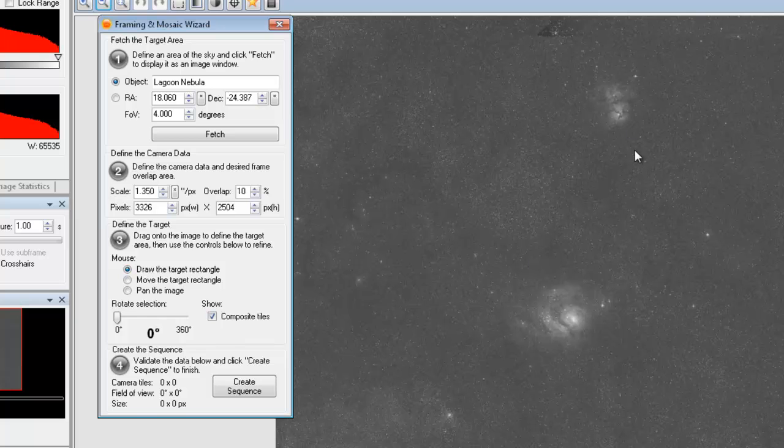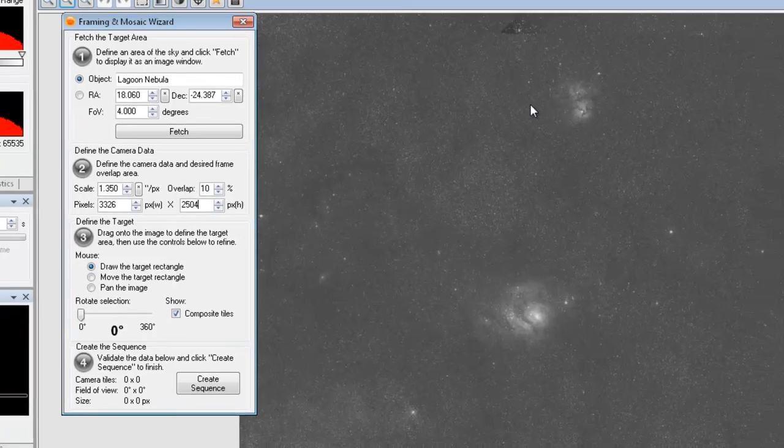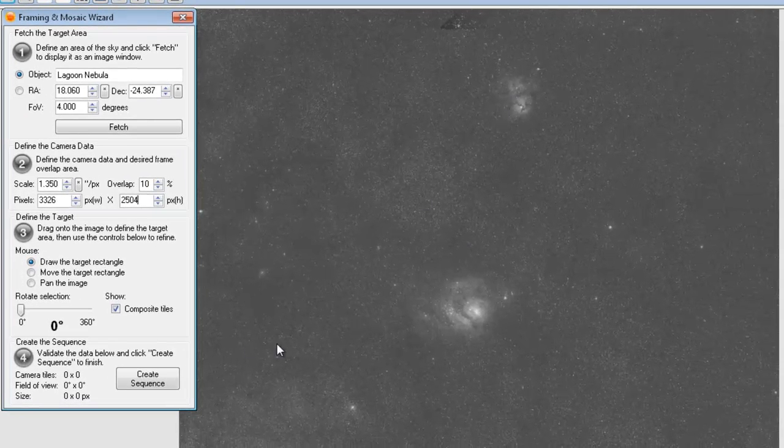And what this will allow me to do is now that it knows the scale and it knows how many pixels, it knows my effective field of view for the camera.